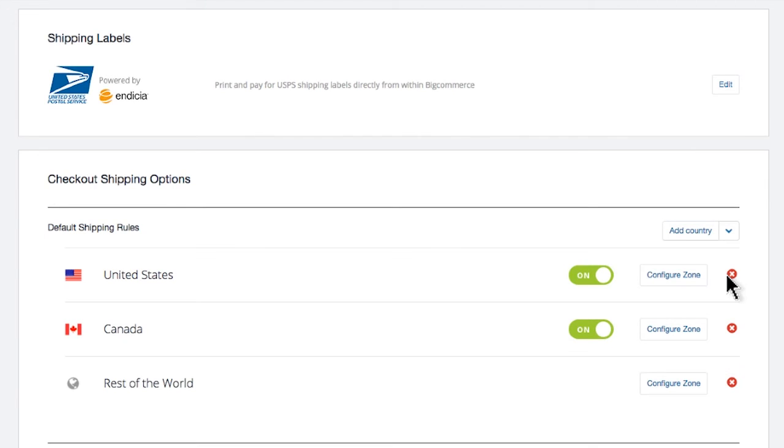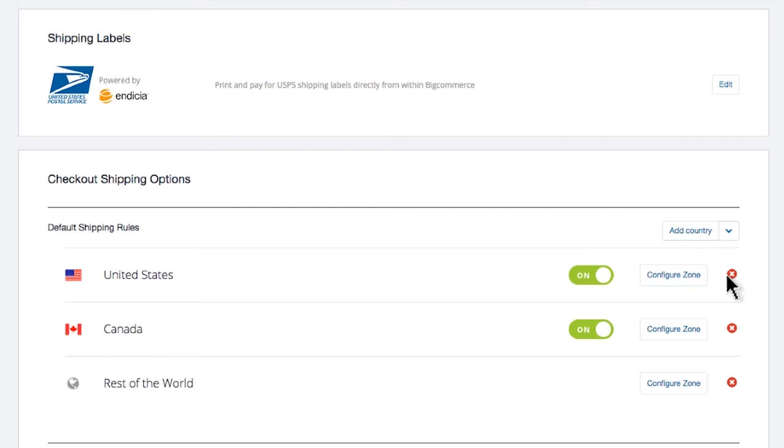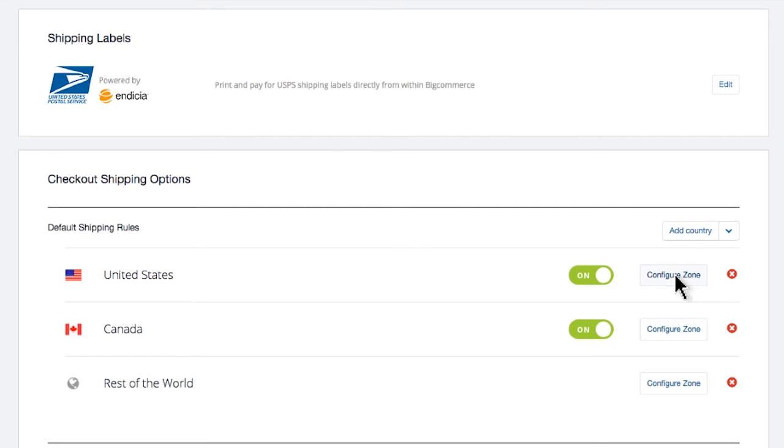Please remember, no matter what, if you do not assign a shipping charge to a zone, customers will not be able to purchase and ship to that particular zone. So for this video example, let's add shipping charges to our default zone. Remember, a shipping charge is how you're going to ship your product in that area.